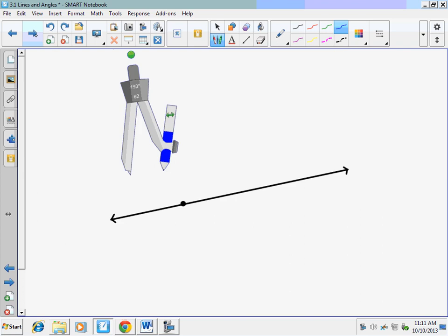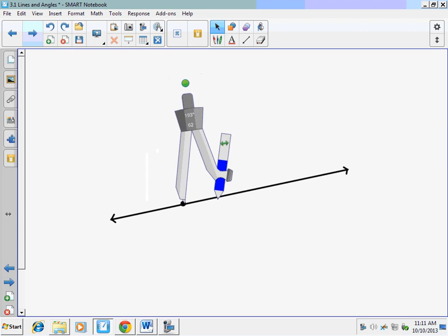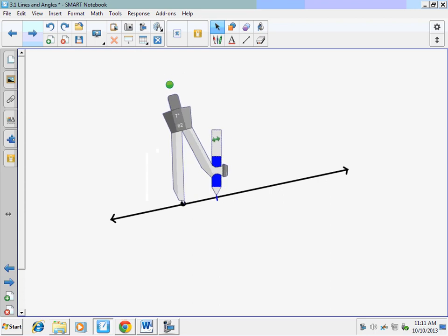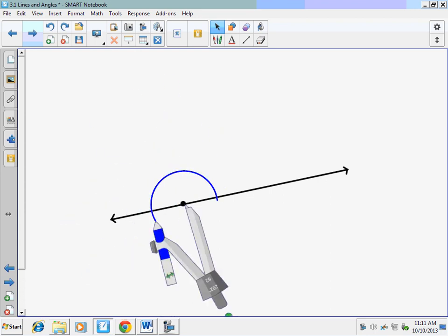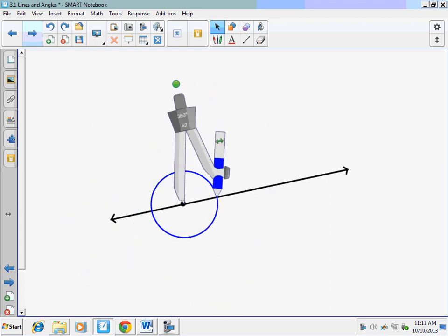So here we've got a line and we've got our point on the line. We're going to center our compass on that point and draw a circle. That circle should cross that line twice. If it doesn't, you might have to extend your line.